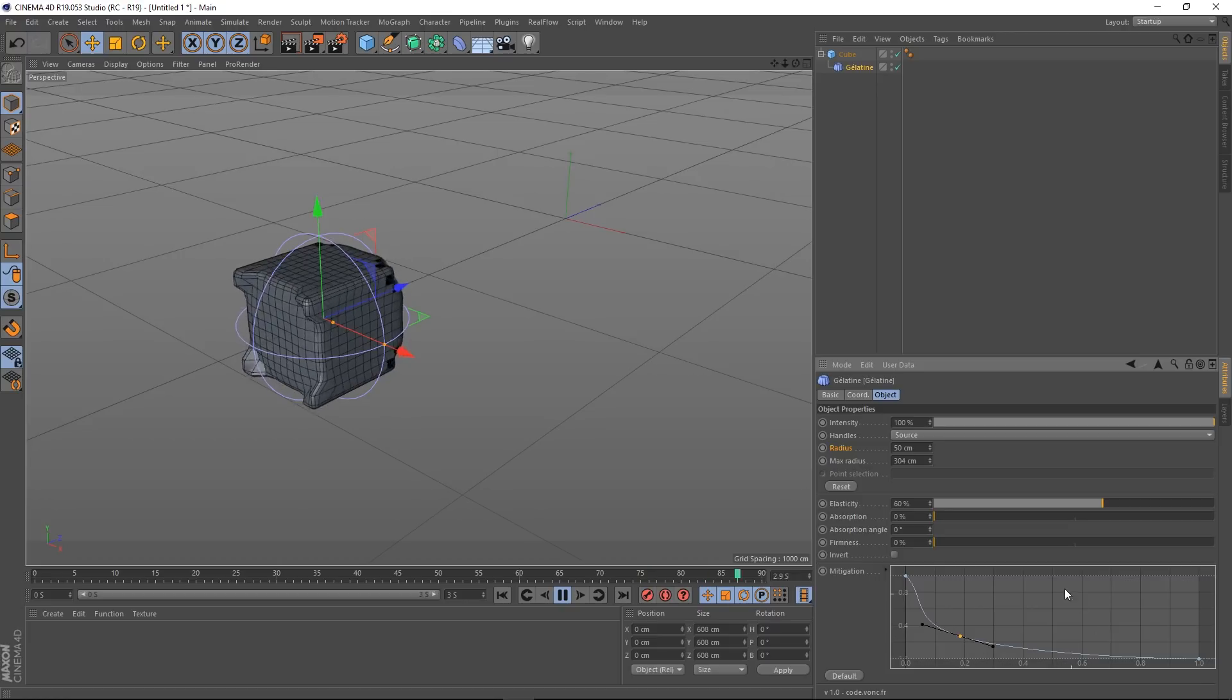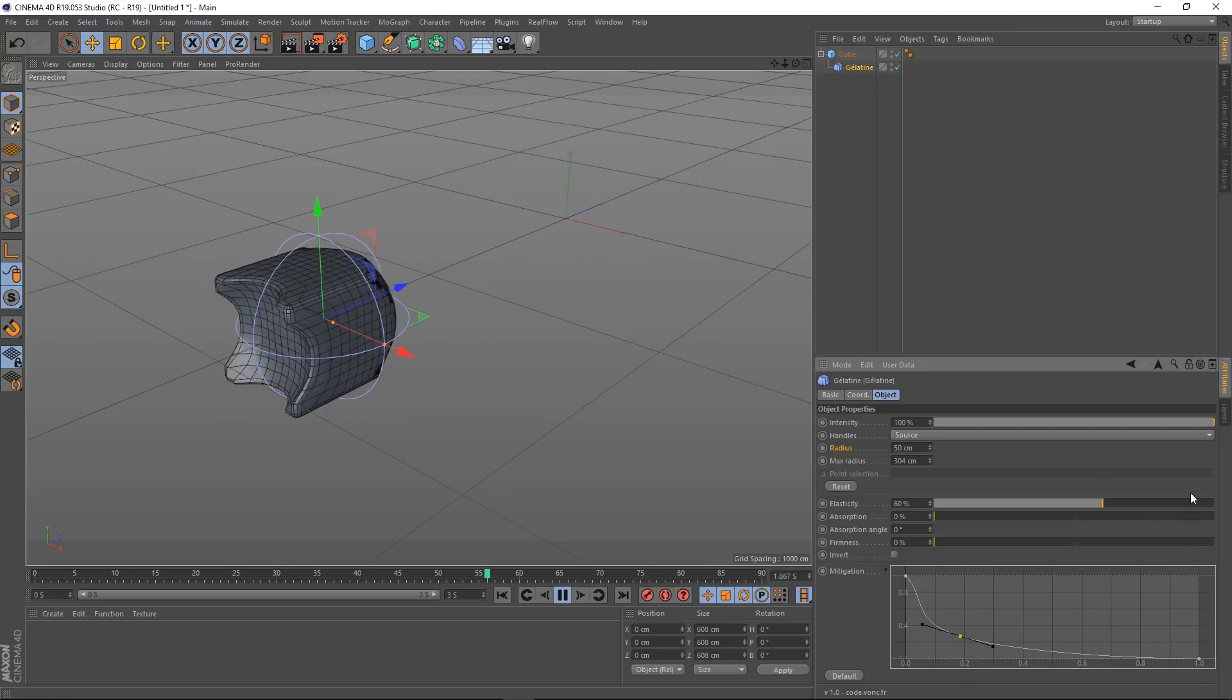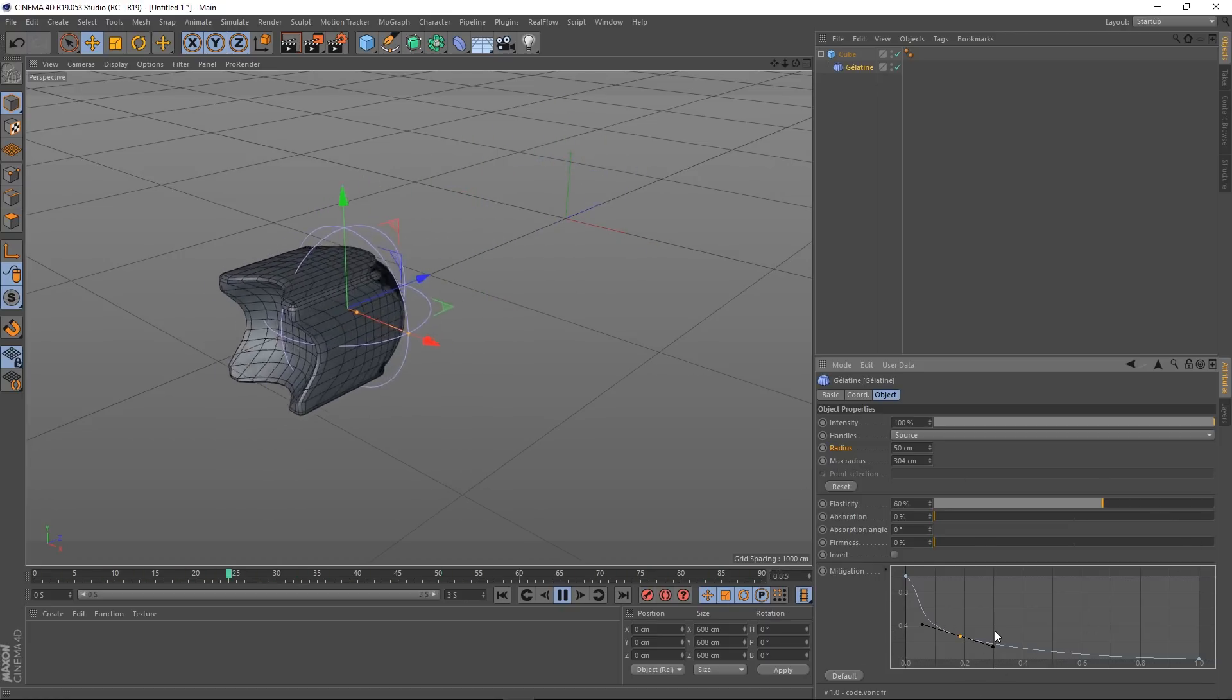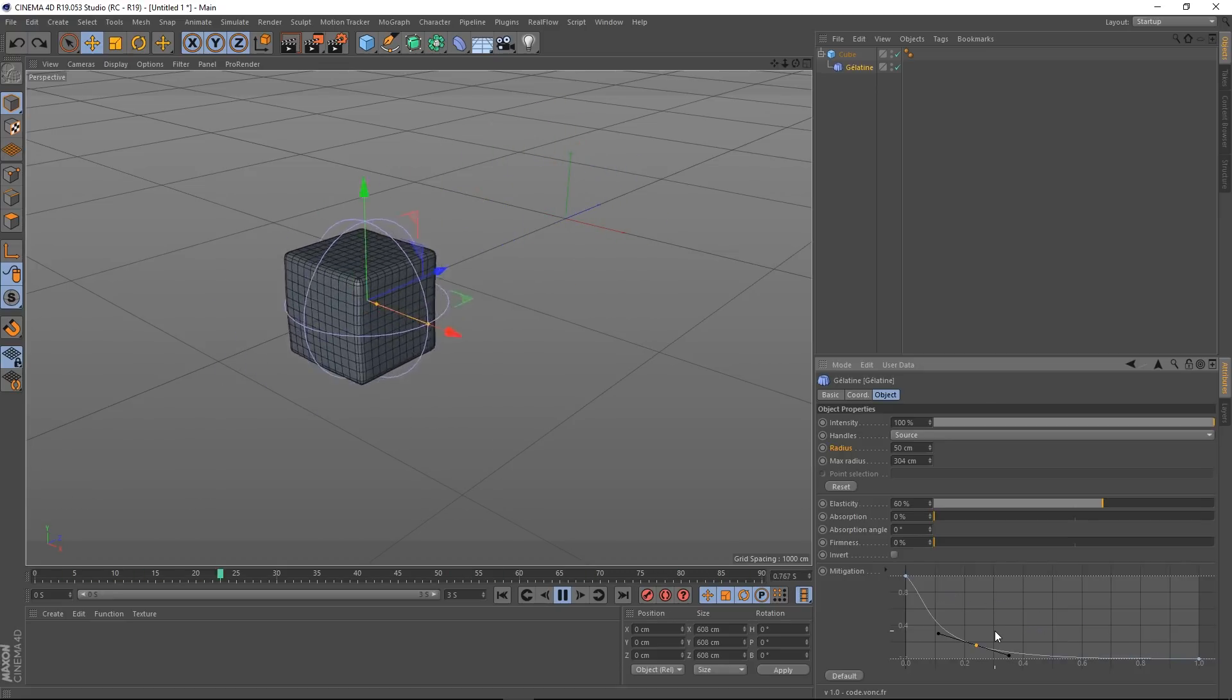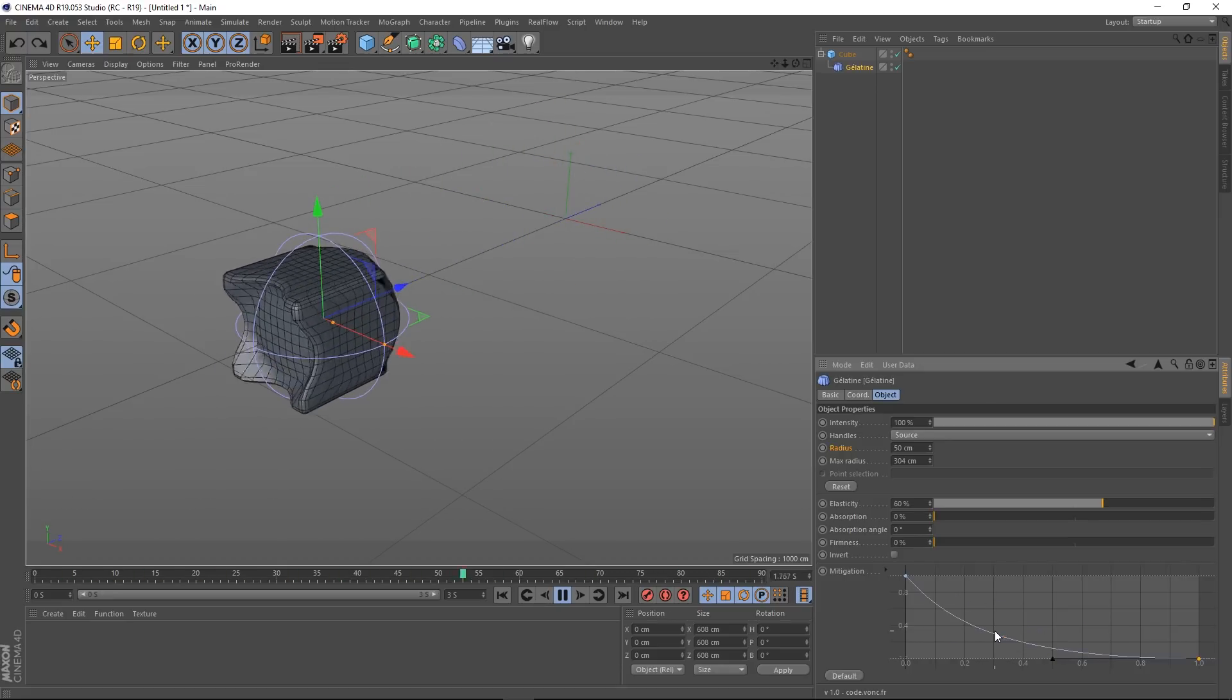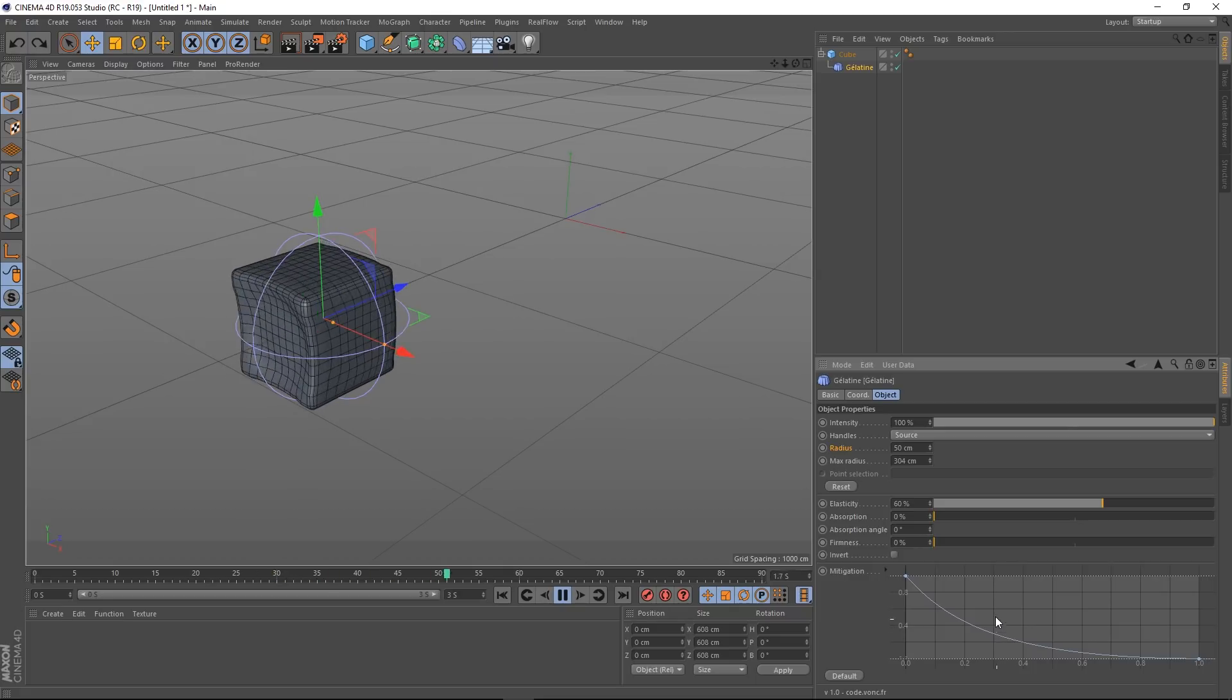Yeah, so you can really sculpt using a combination of these settings. And this spline here. Like I said, it's kind of like the jiggle deformer. But, you know, a lot more control really.